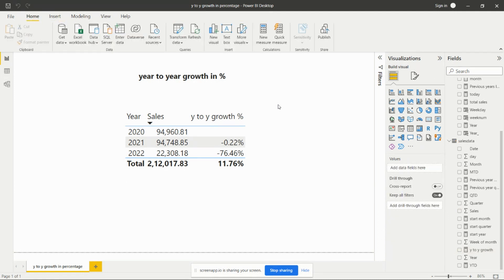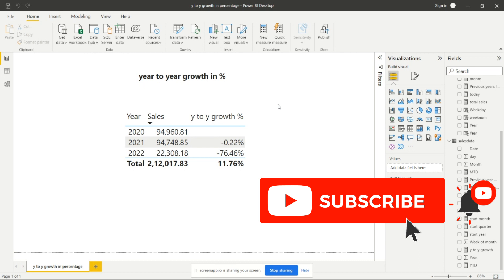So we can calculate year-over-year growth in percentage in Power BI. This is a very important requirement and this use case applies to many real-time project scenarios. Please subscribe to my channel and press the bell icon so you receive notifications of my upcoming videos. Thank you for watching.